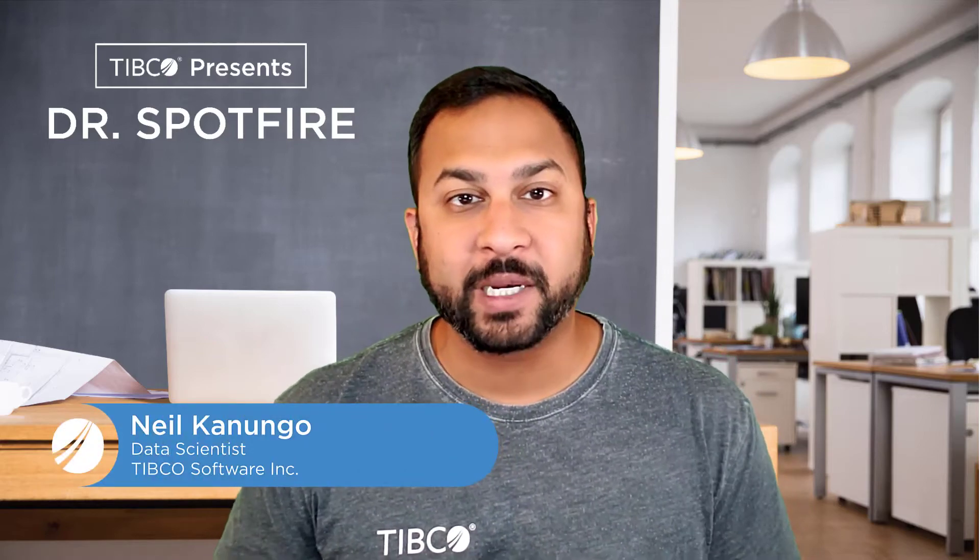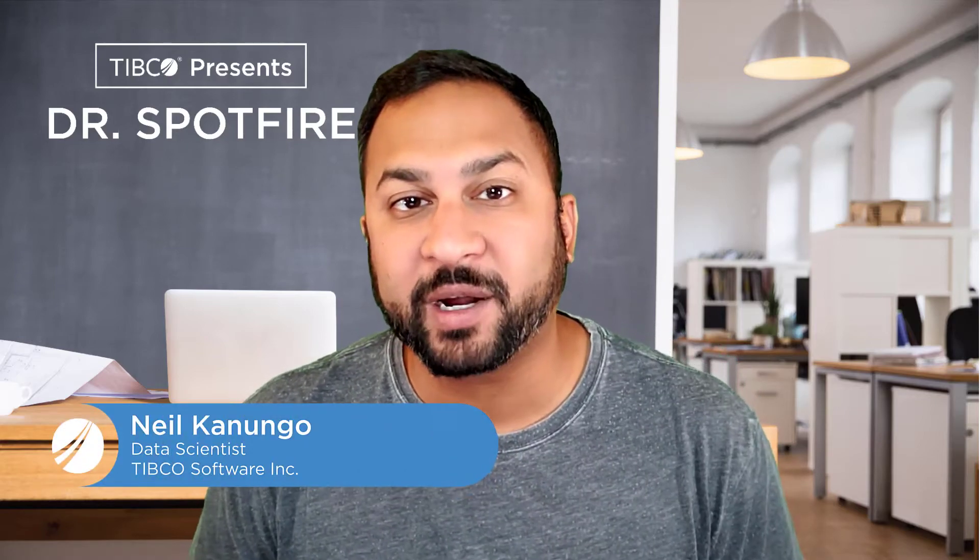Welcome to another quick tip. My name is Neil Canungo and I'm your Dr. Spotfire.